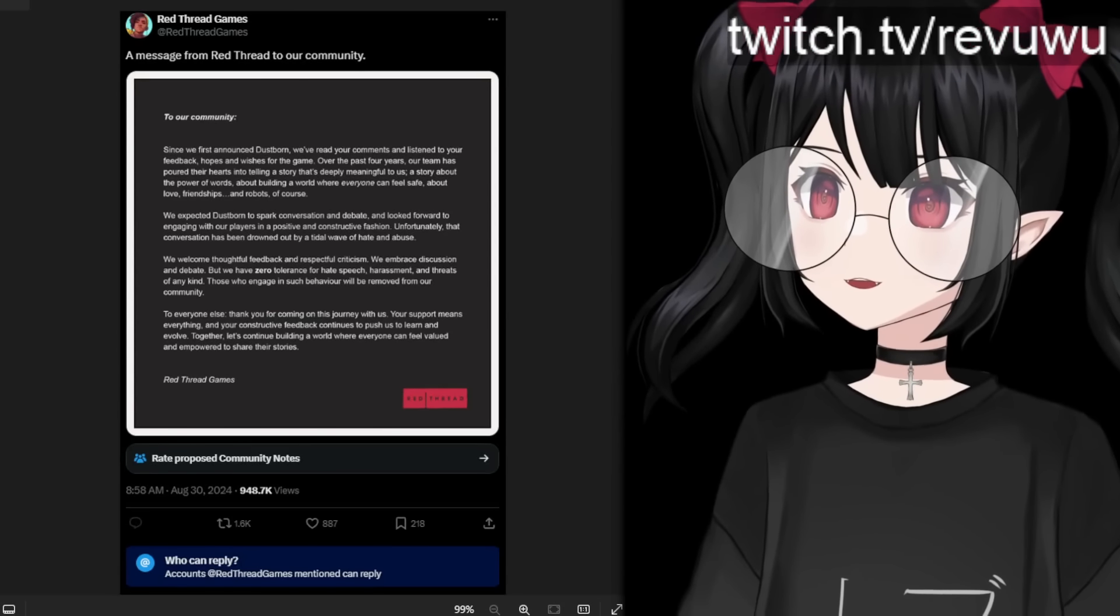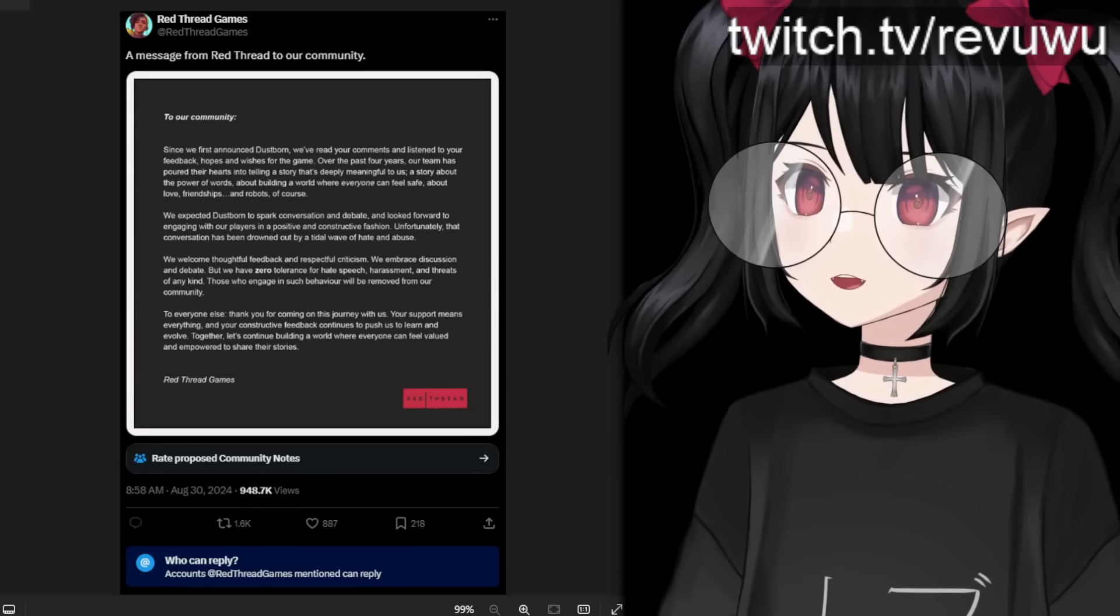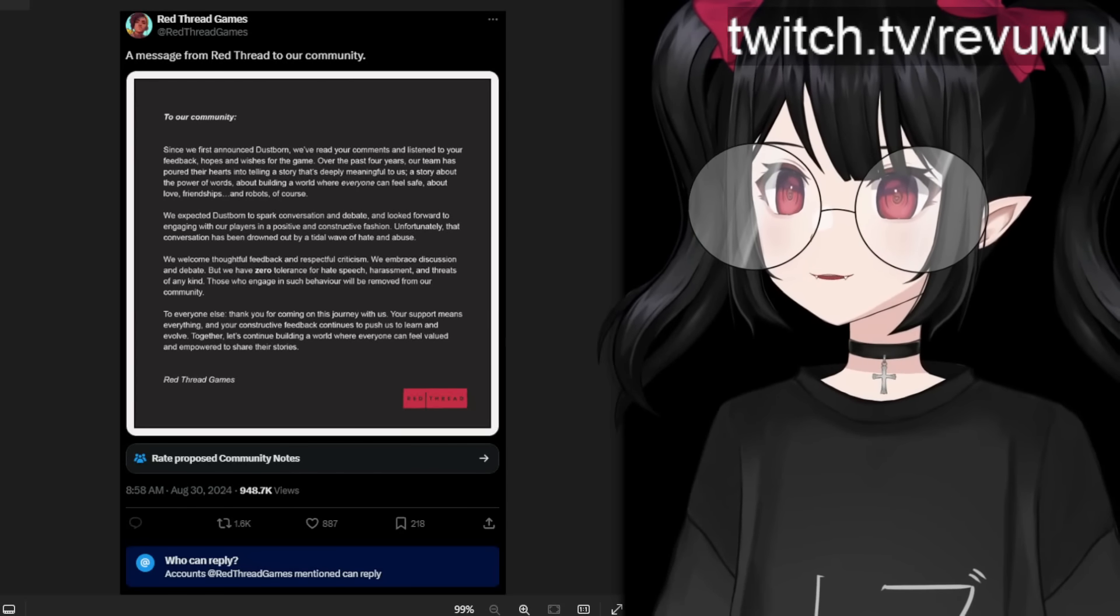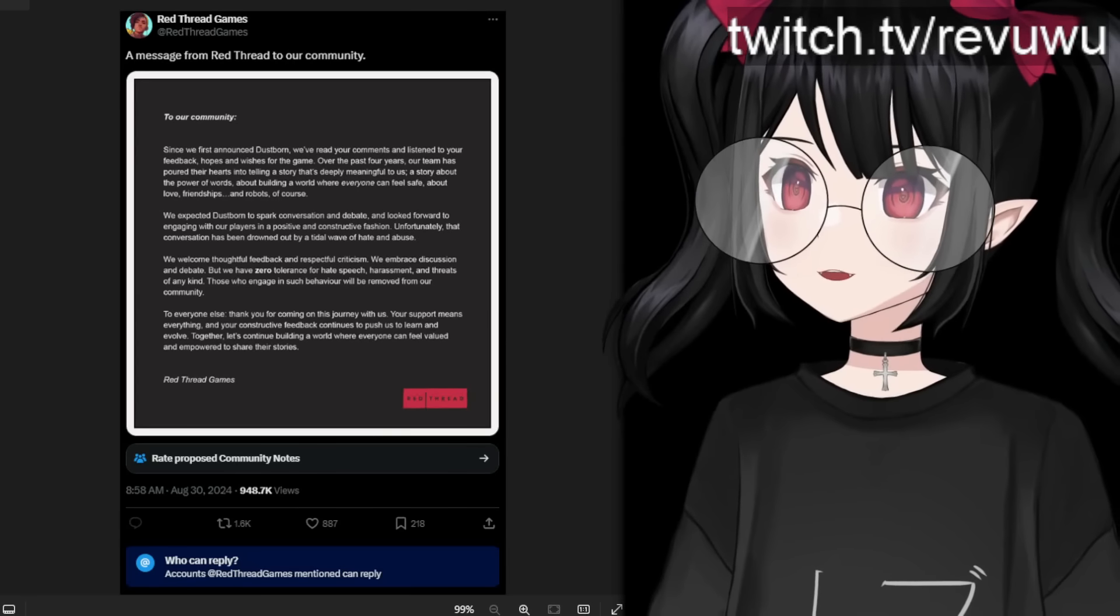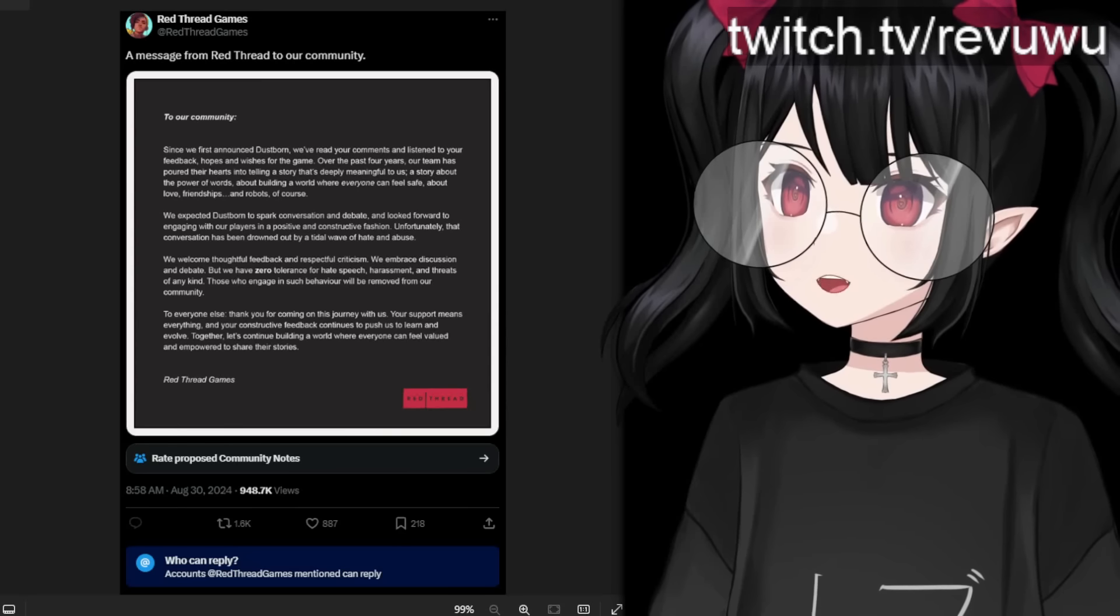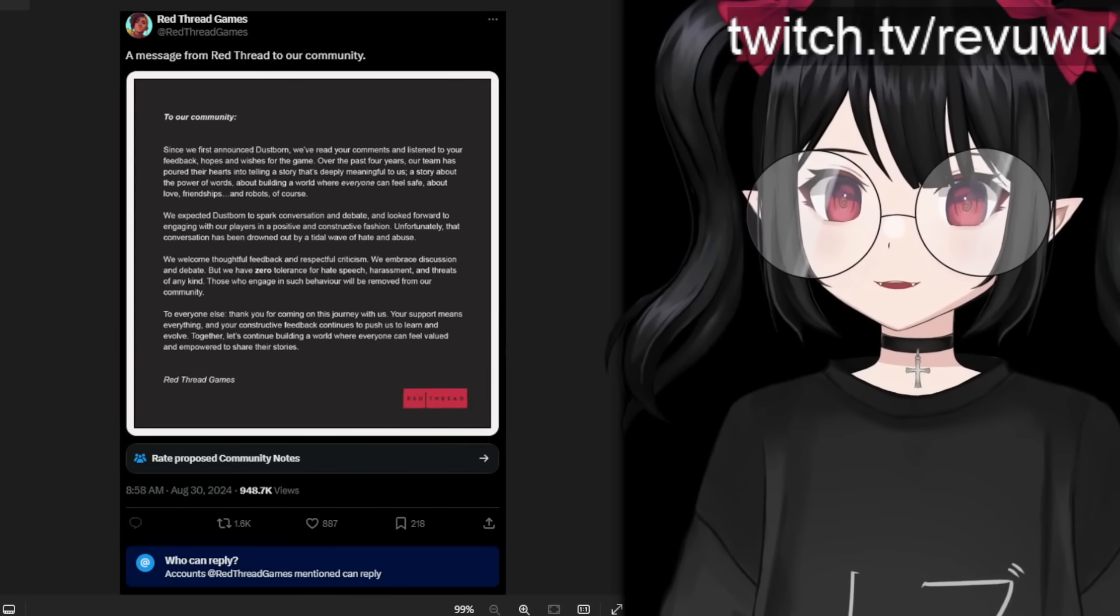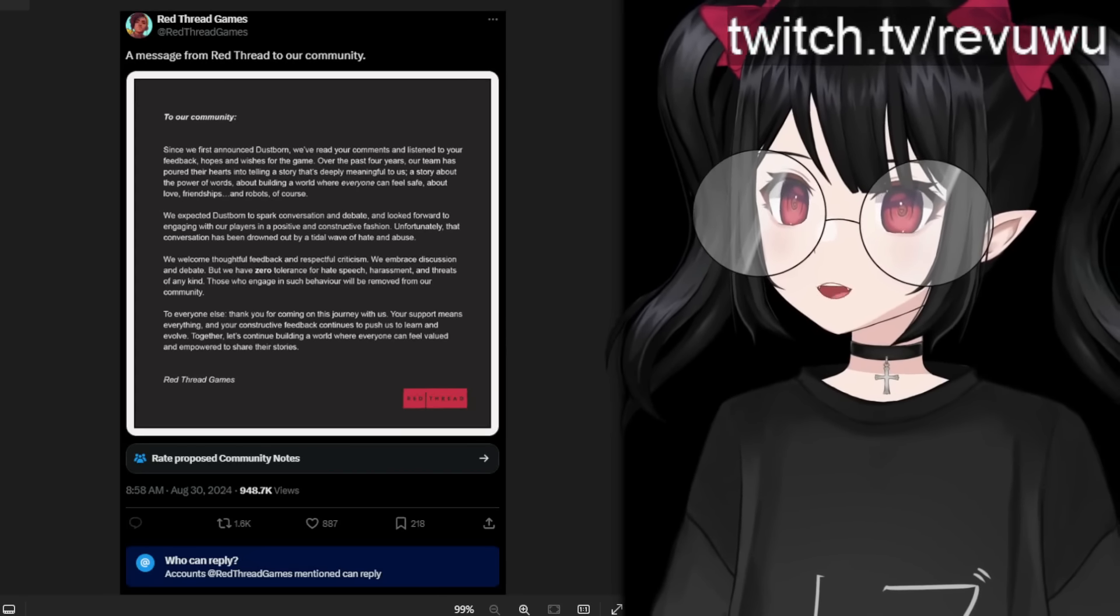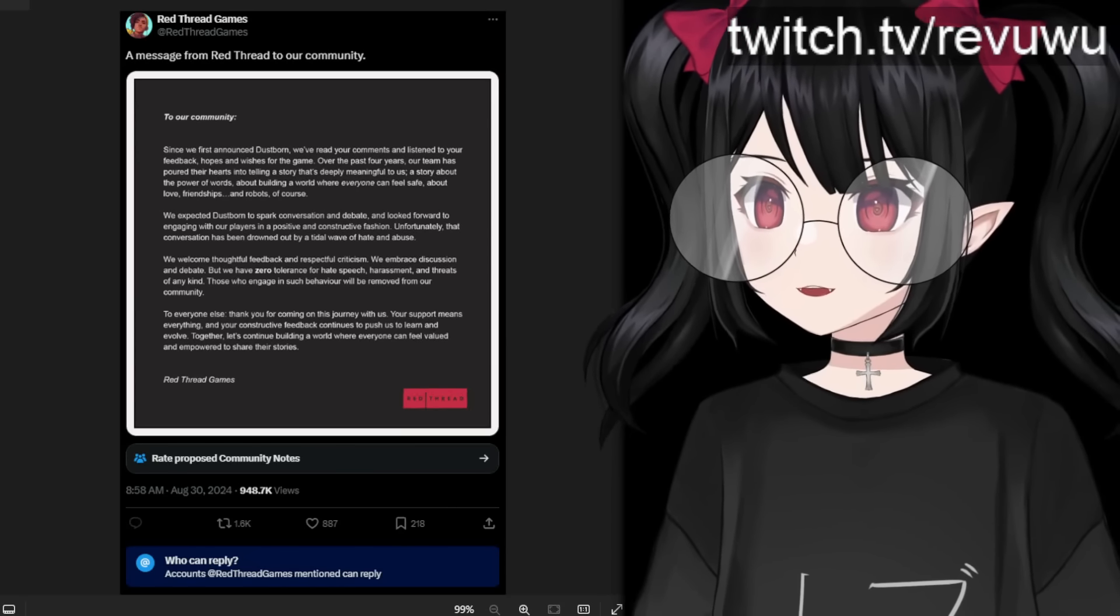On top of that, let's continue and finish up this statement. It says, To everyone else, thank you for coming on this journey with us. Your support means everything and your constructive feedback continues to push us to learn and evolve. Together, let's continue building a world where everyone can feel valued and empowered to share their stories. Well, as long as those values and stories have the same agenda as yours. And also thanking the community. Well, I'm glad. I'm sure the 12 people are very happy about this statement right now.